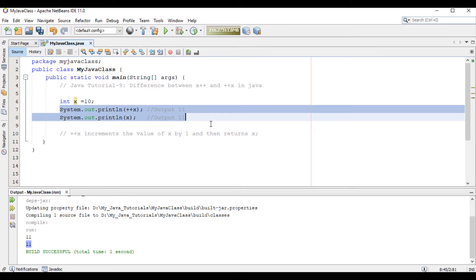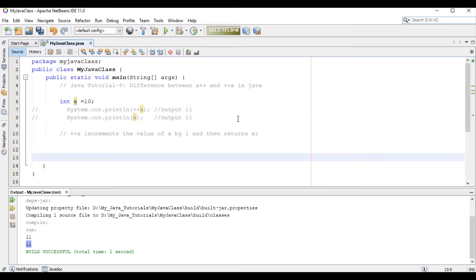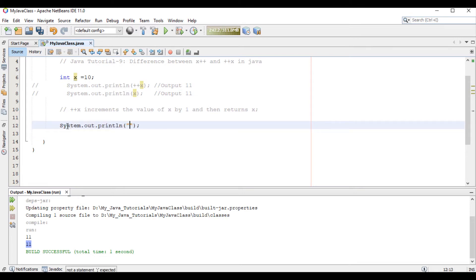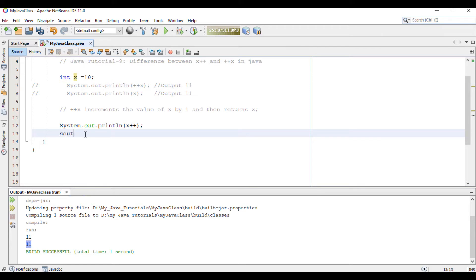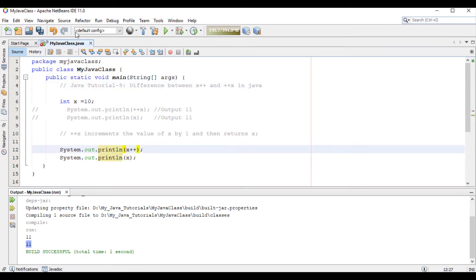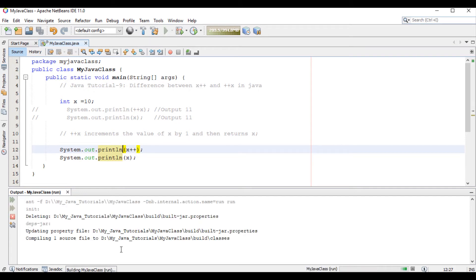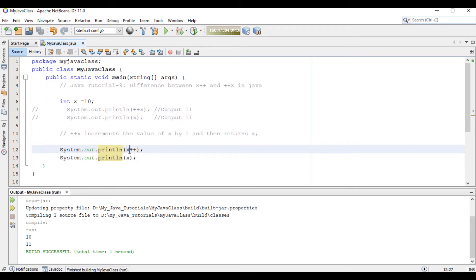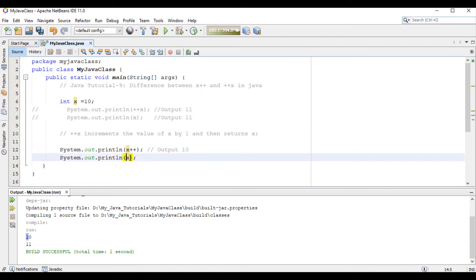Now if I comment out this one, we will check x++. So x++ here. We have got x++ as output 10, and for x we have got output 11.